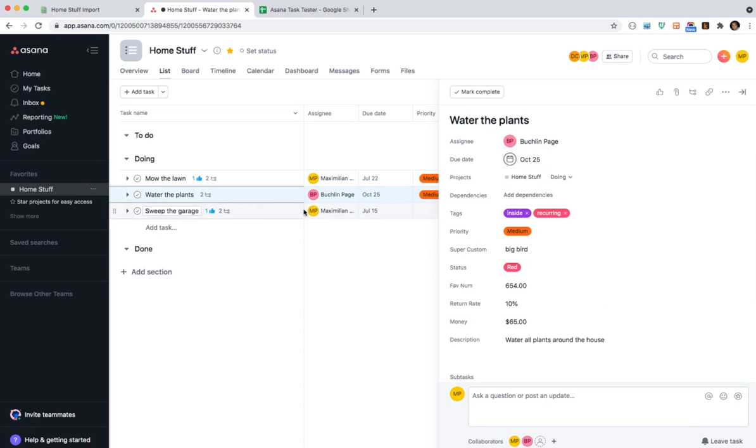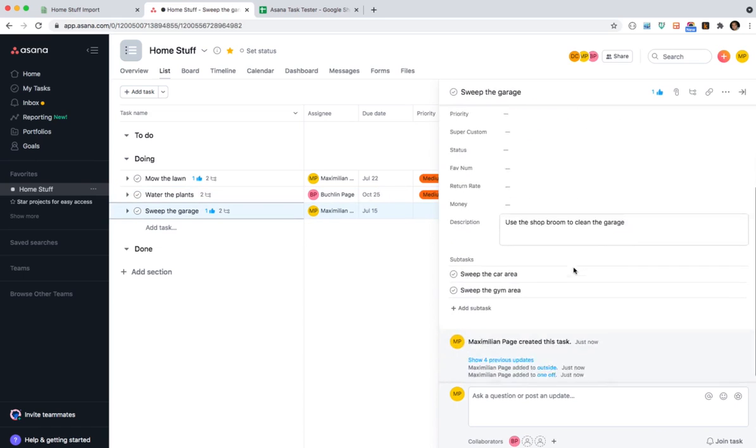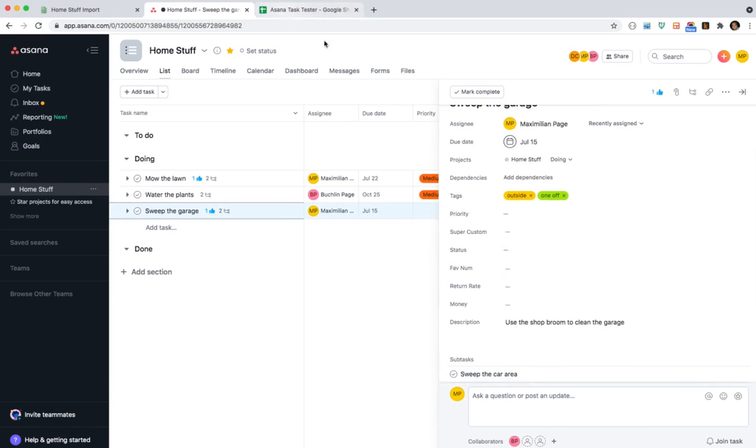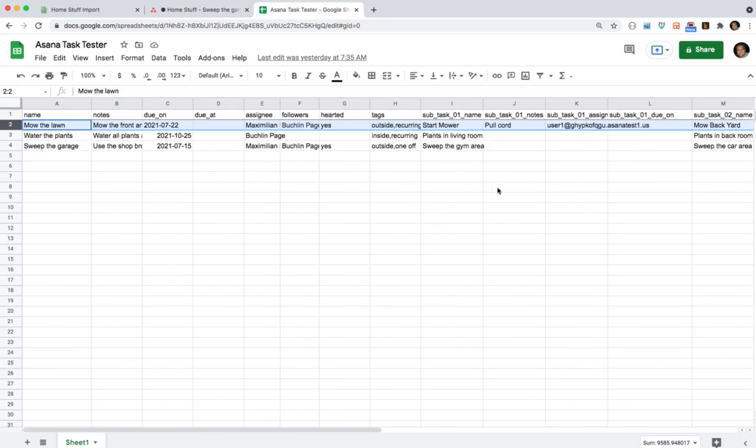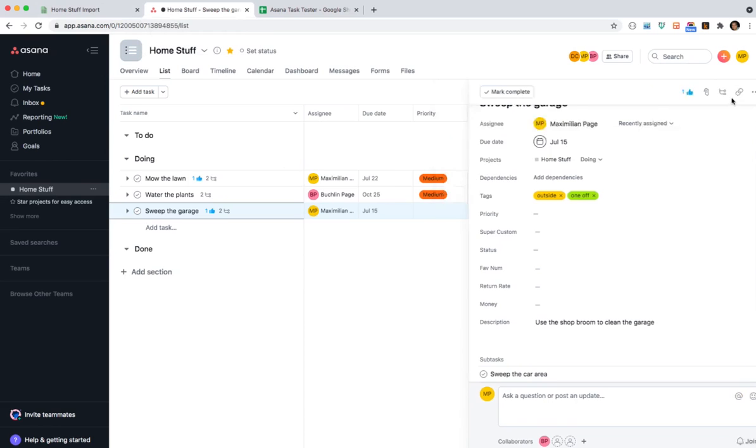Due date. Assignee. And sweep the garage. This one had subtasks but I didn't set any custom fields here. You'll see that those were empty. So you don't have to set everything if you don't want to for every row. EasyCSV will handle that for you.